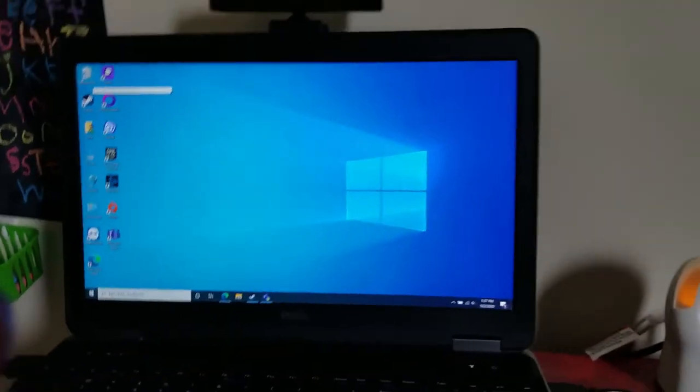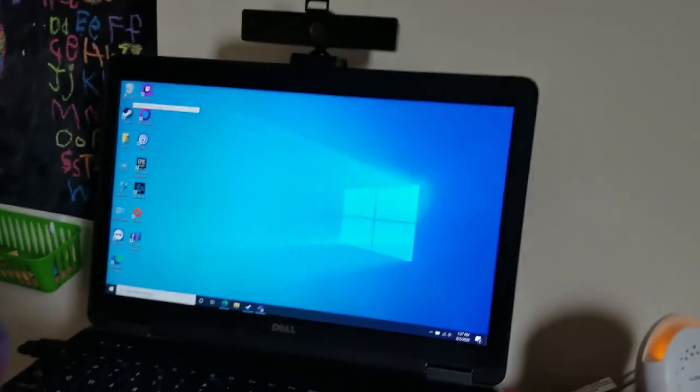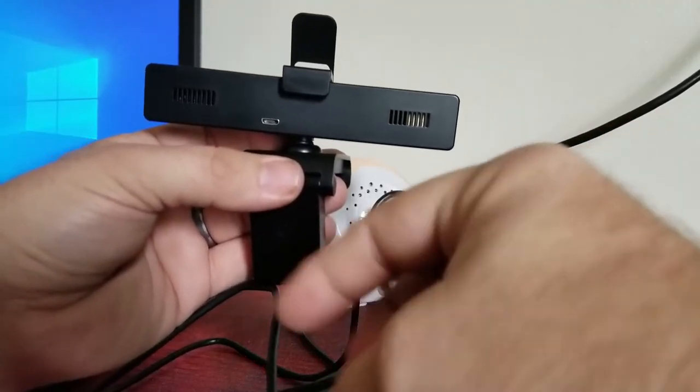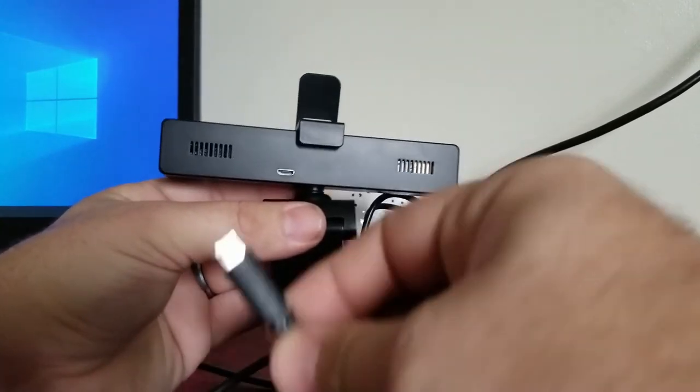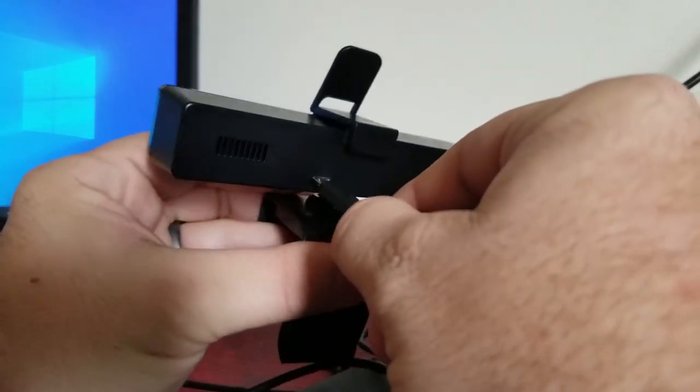Now obviously this is not going to work yet because we have not hooked up the USB cable. But I want to do that next. So here you can see the back of the camera. Just plug the USB in.